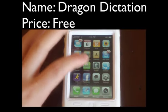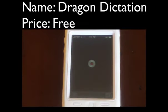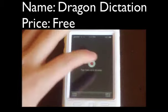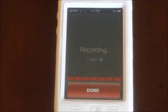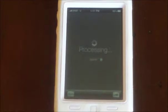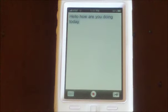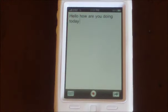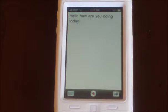The next application is called Dragon Dictation. "Hello, how are you doing today?" Done. And now it'll process it into text. So this one's pretty cool. It makes it into text and then you can copy it and paste it into text messages, emails, whatever you want.